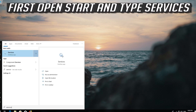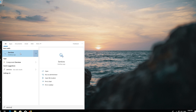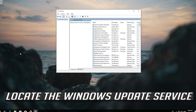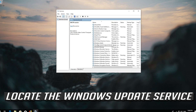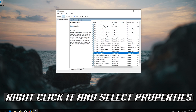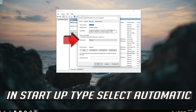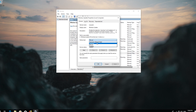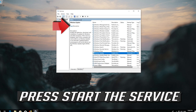First, open Start and type Services. Open Services. Locate the Windows Update service, right-click it and select Properties. In Startup type, select Automatic. Press Apply and then OK. Press Start the service.